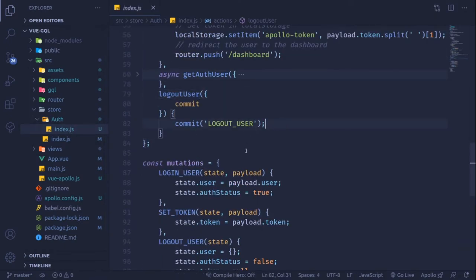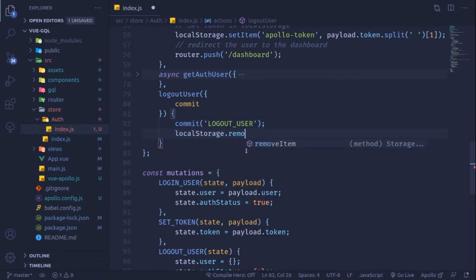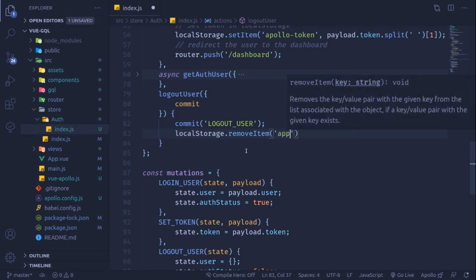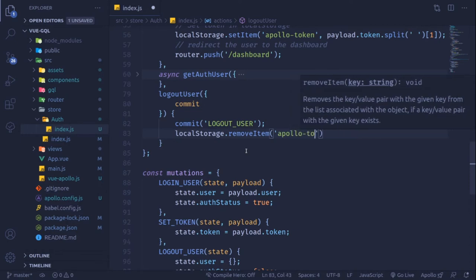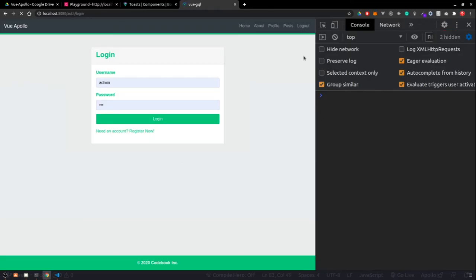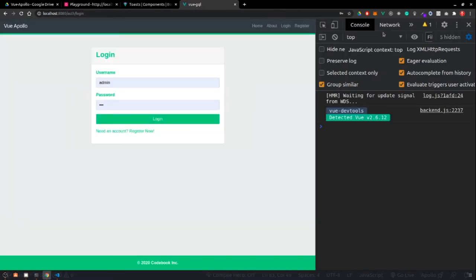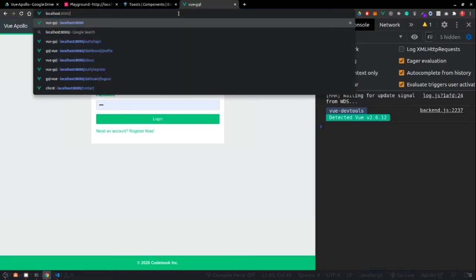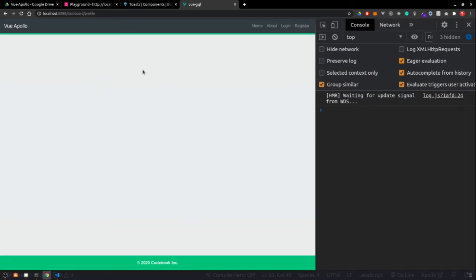So inside the store we'll do local storage dot remove item and remove the apollo token that we stored while authenticating. Now if I click logout, our token is also gone — but we can still access the dashboard component. Clicking on dashboard/profile, our user is already logged out but we still have access to 'My Profile'.